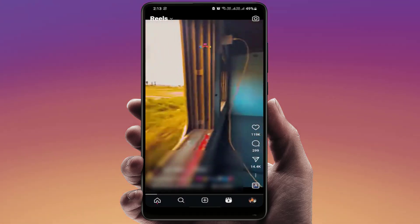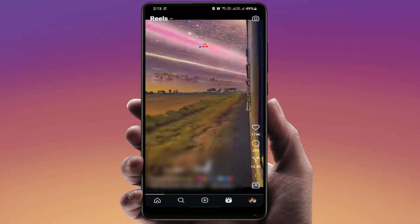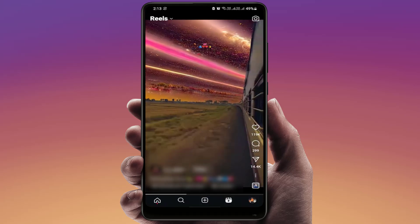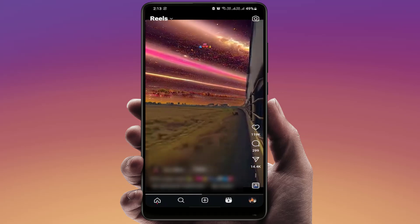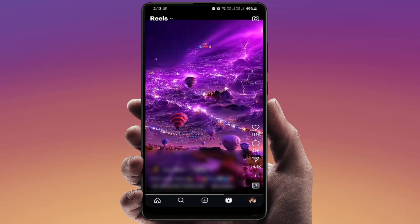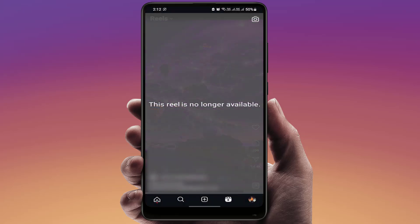Hello guys, hope you all are doing well. Today I'm back with one of the most interesting videos. In this tutorial, we will learn how to fix the Instagram Reels not available error on your phones, whether you are using iPhone or Android. If you are getting this type of error, you can try this easy and simple method to fix this issue.